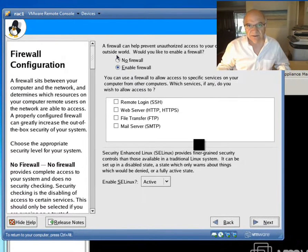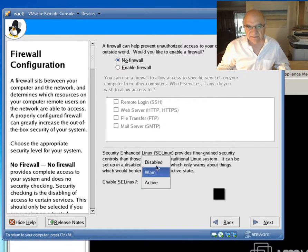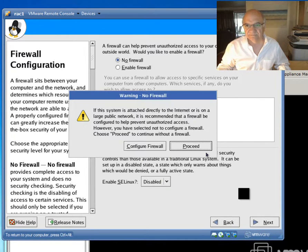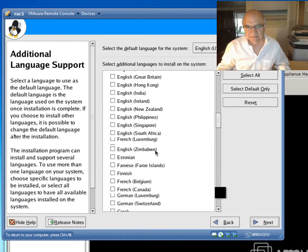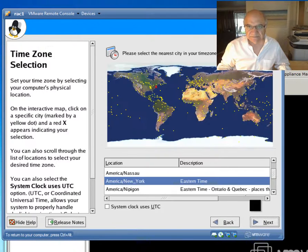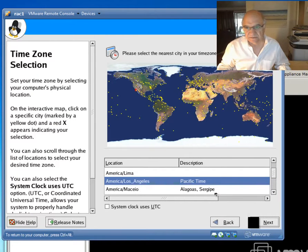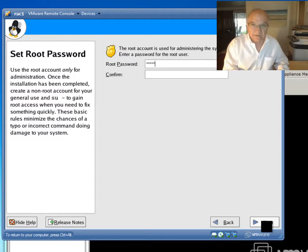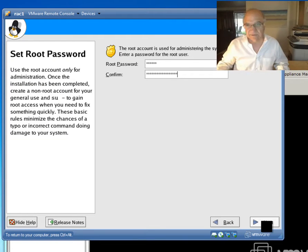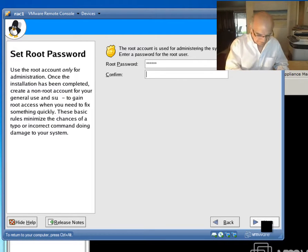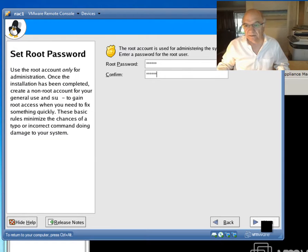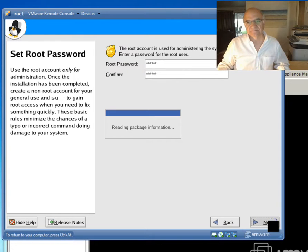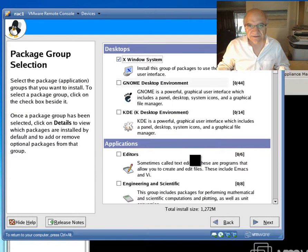I like to change the localhost and call it rac1. I need to disable firewall and disable Security Enhancement. I'm in Los Angeles, so I choose Los Angeles. And now I'll set the root password. And now, there are a few packages we should install.